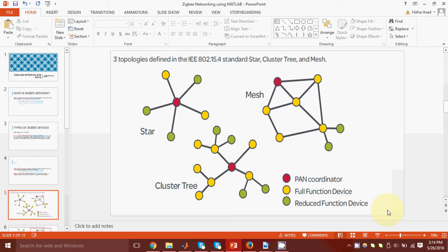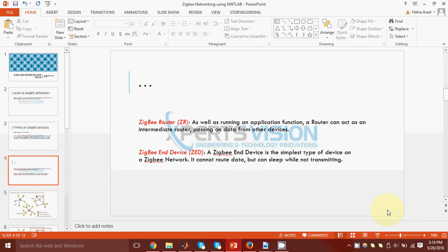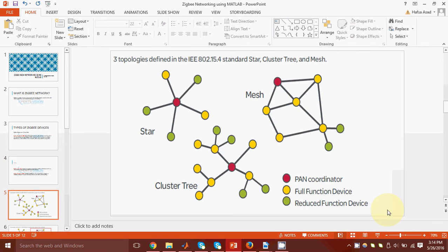A ZigBee end device is the simplest type of device. It is also called a reduced function device, whereas the coordinator is called a full function device. An end device cannot route traffic data, whereas the router can. And the coordinator in addition to routing data traffic is also responsible for forming the network in the first place.